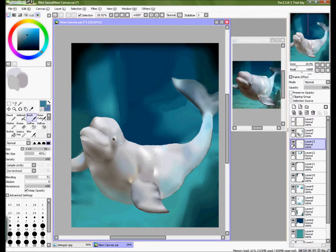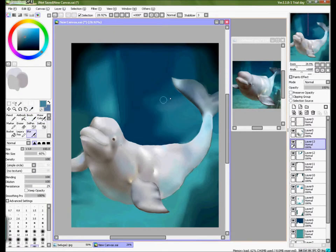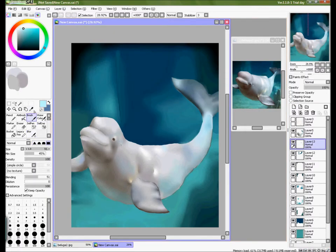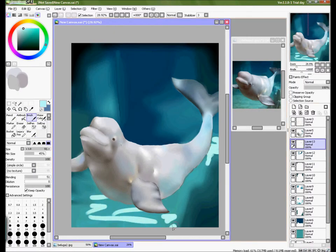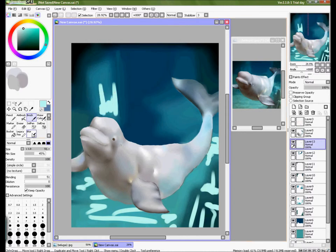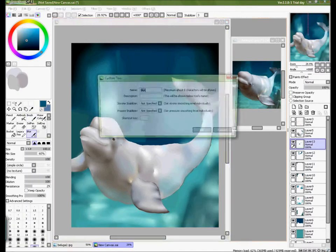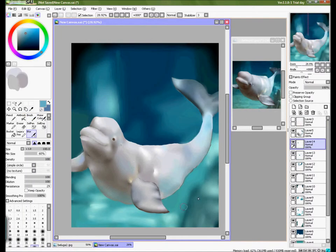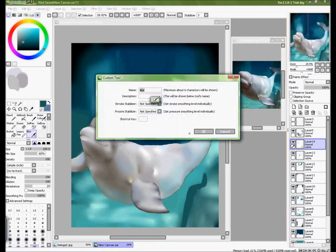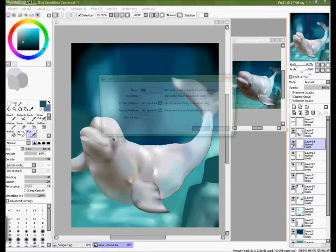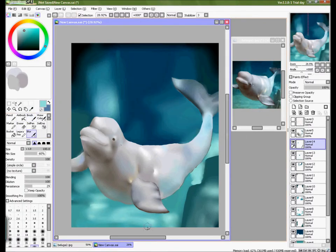Baby beluga in the deep blue sea, swim so wild and you swim so free. Heaven above, sea below, and the little white whale on the go.